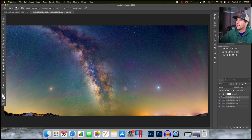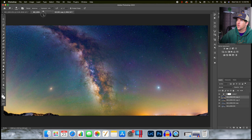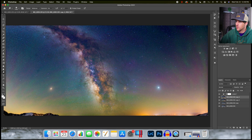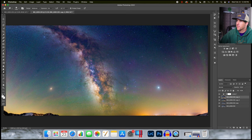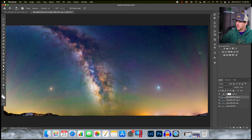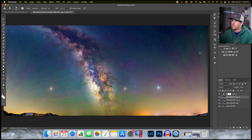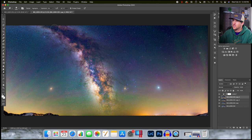And then I'm going to do the opposite, the dodge tool to the mid-tones. Exposure again at 4. I'm going to draw all over the core of the Milky Way. And combining these just adds some really nice texture and dimension to your image. I'm also going to do this to the highlights, brighten them up a little bit.